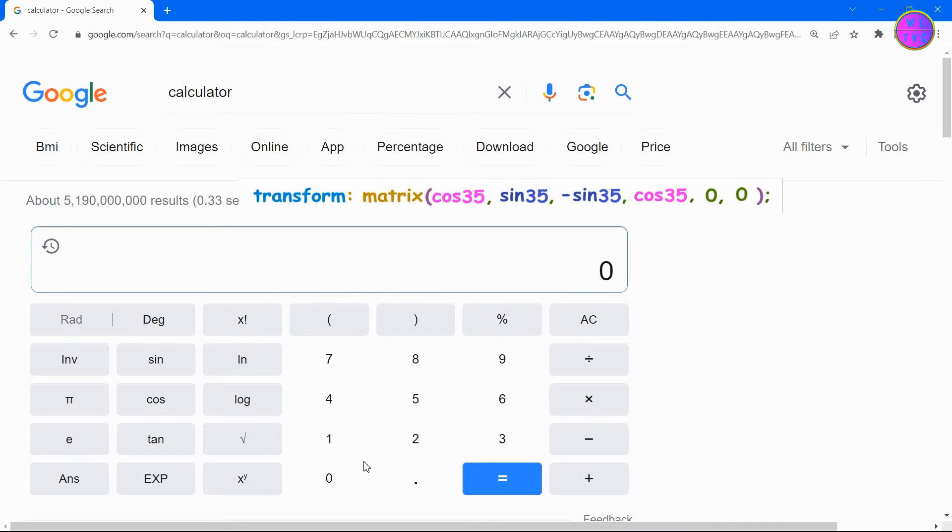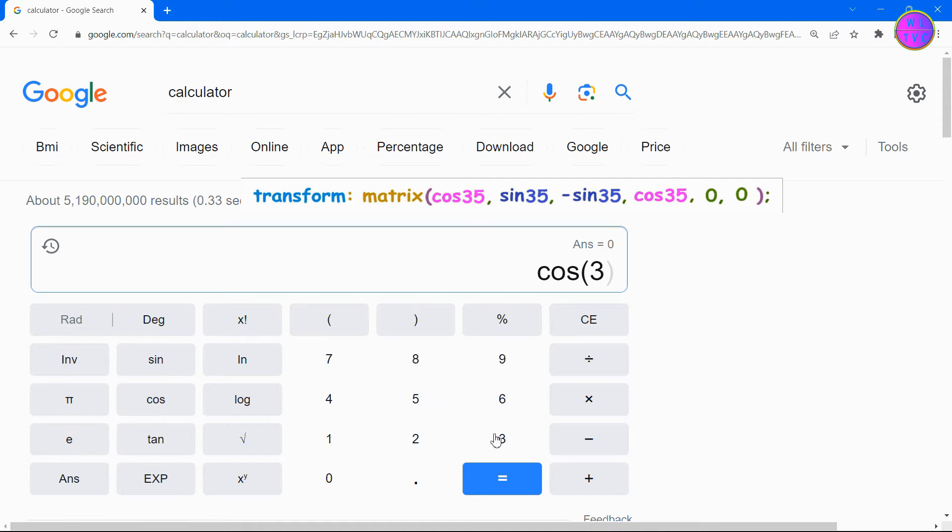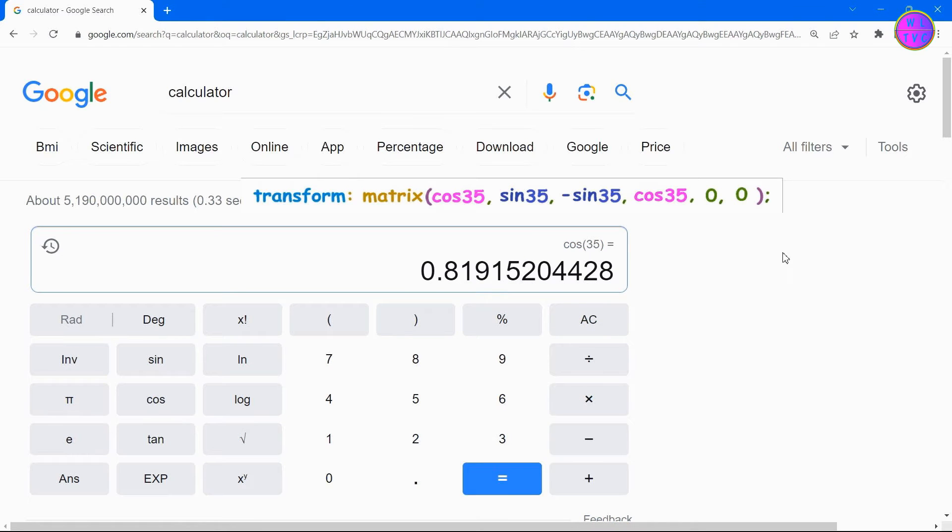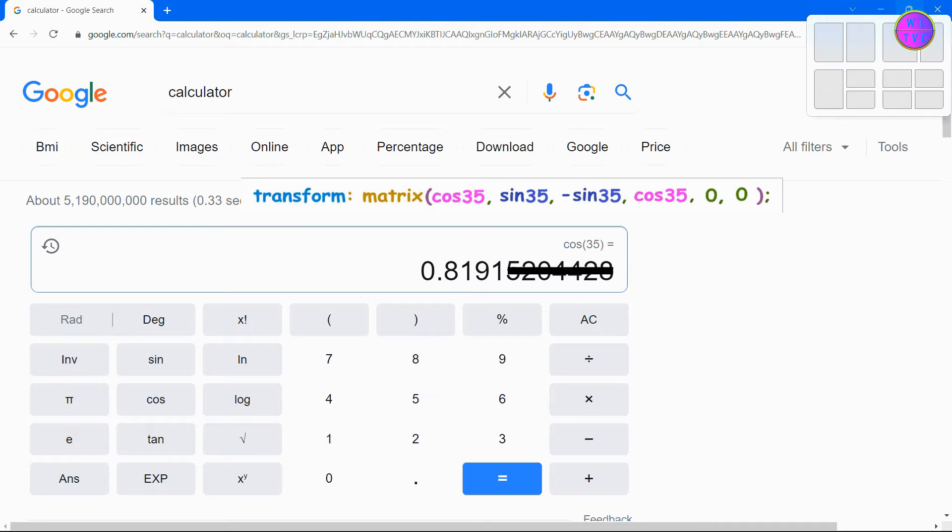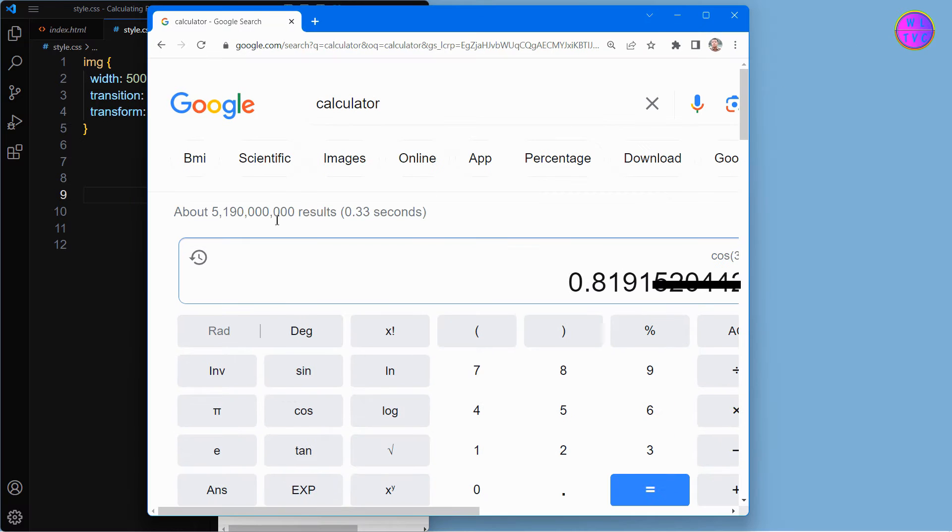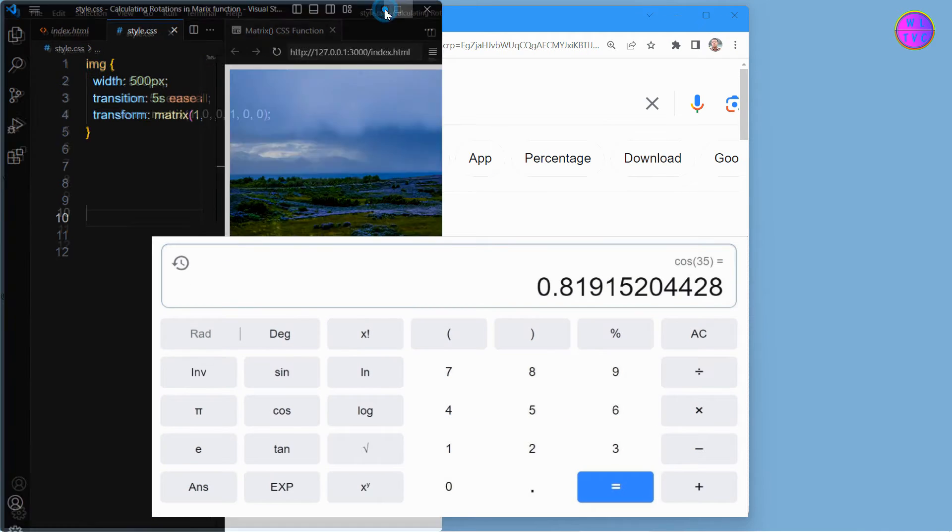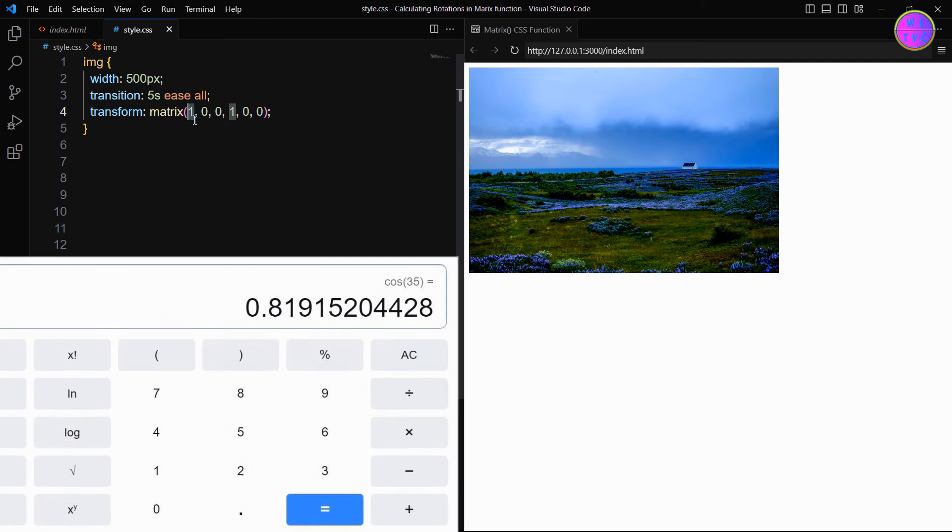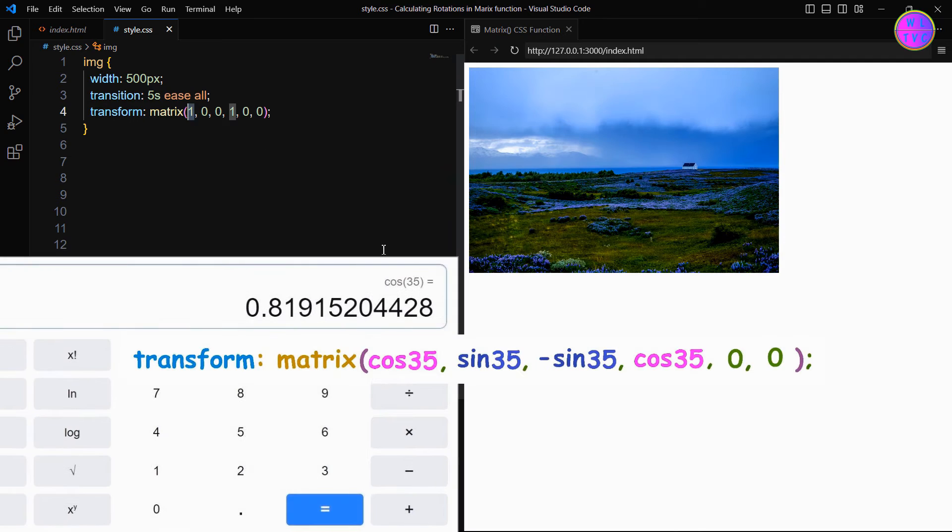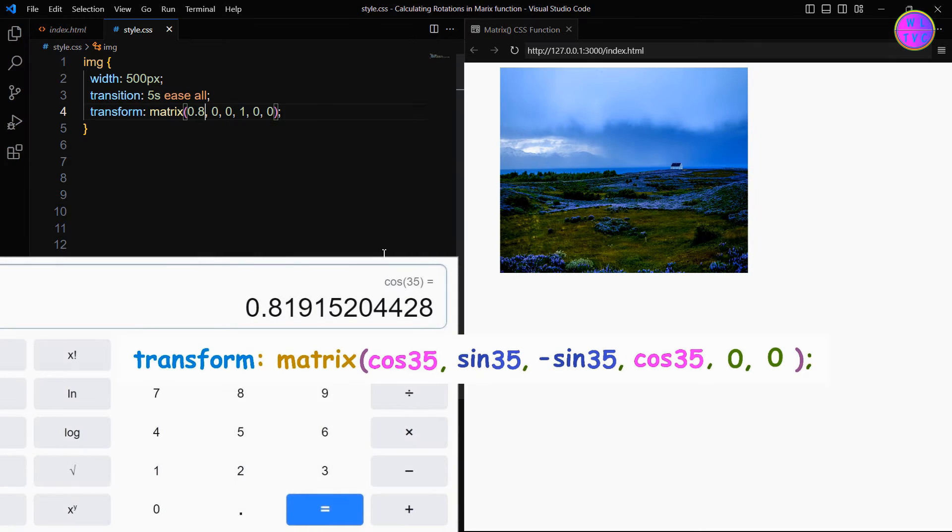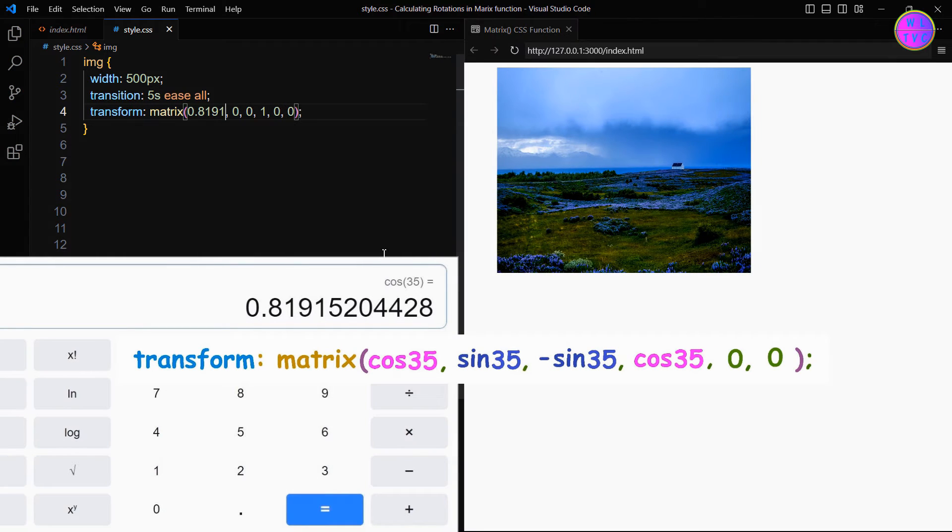First, let's calculate cos 35. Click on cos, then enter 35. Now we have obtained the value of cos 35 which is 0.8191. We have rounded the result to 4 decimal places. Now enter the value of cos 35 in both the first and fourth parameters.